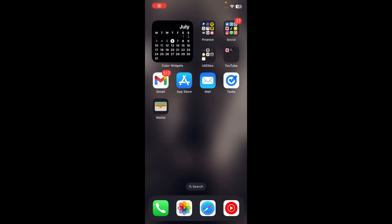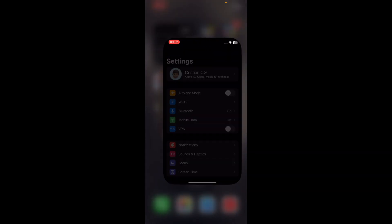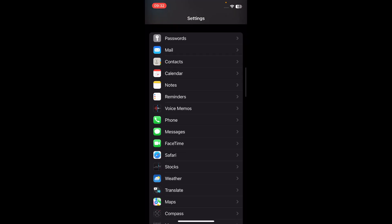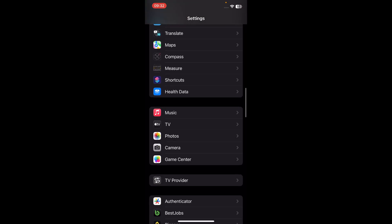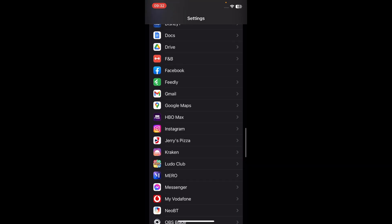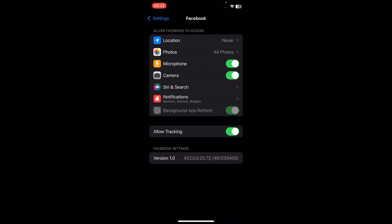Hi everyone, in today's video I'm going to show you how to allow Facebook access to photos. The first step is to go to your Settings and scroll down until you find the Facebook app, then tap on it.